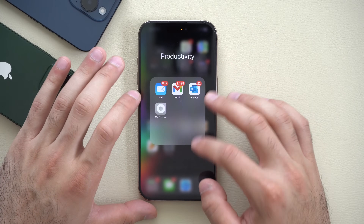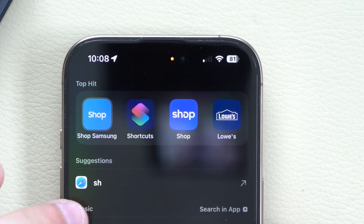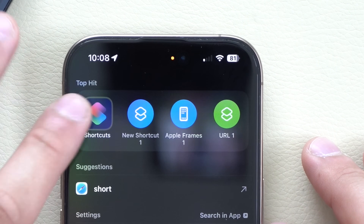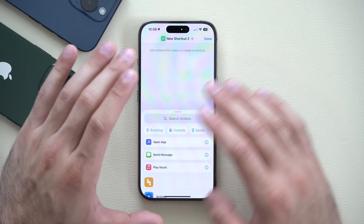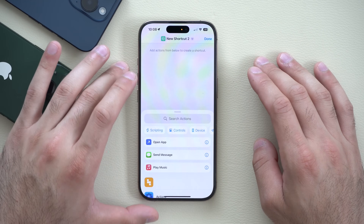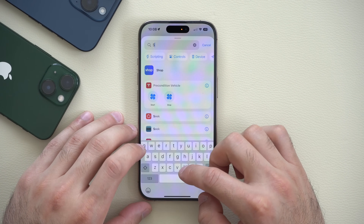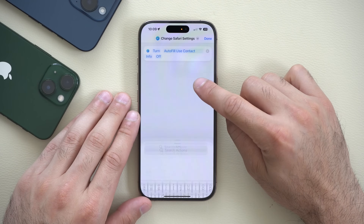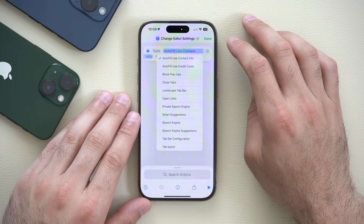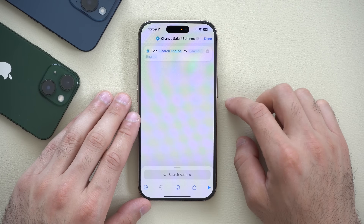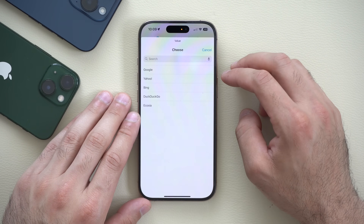With the iOS 18.4 update, we got a lot of useful tools added to the Shortcuts app. One of them is the ability to create a 'Switch Search Engine for Safari' tool. You can find it in the Shortcuts app by typing in Safari, selecting the top result for Safari Settings, tapping on 'Autofill Use,' and you'll see a new Search Engine tab. From here, select your search engine — you have five to choose from.